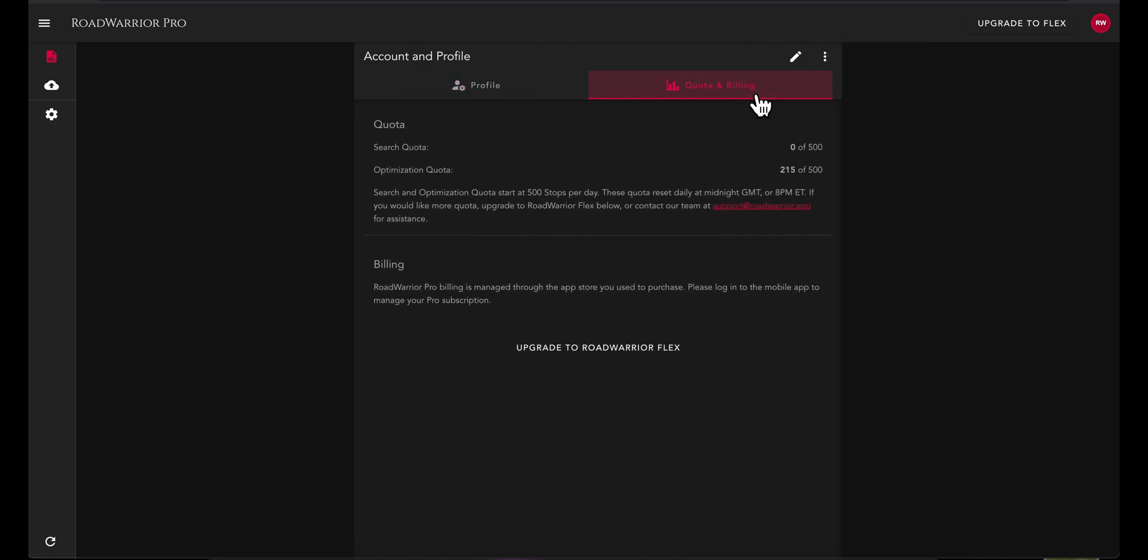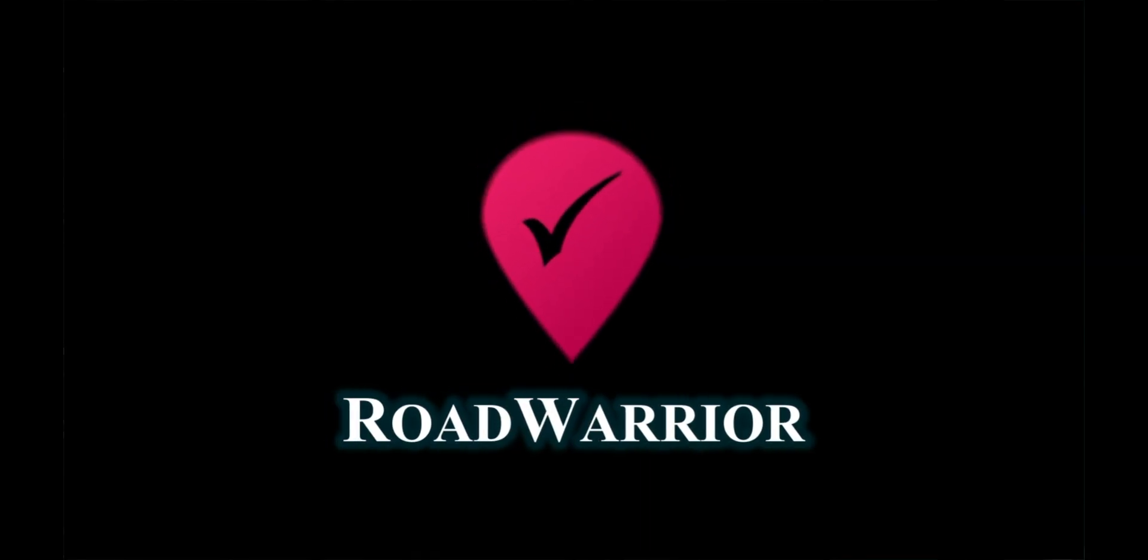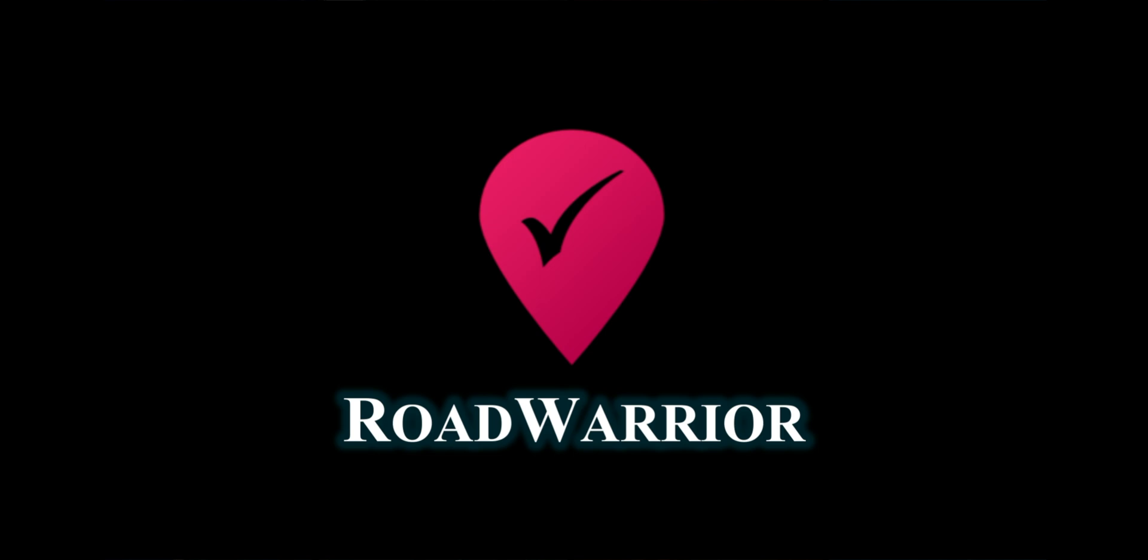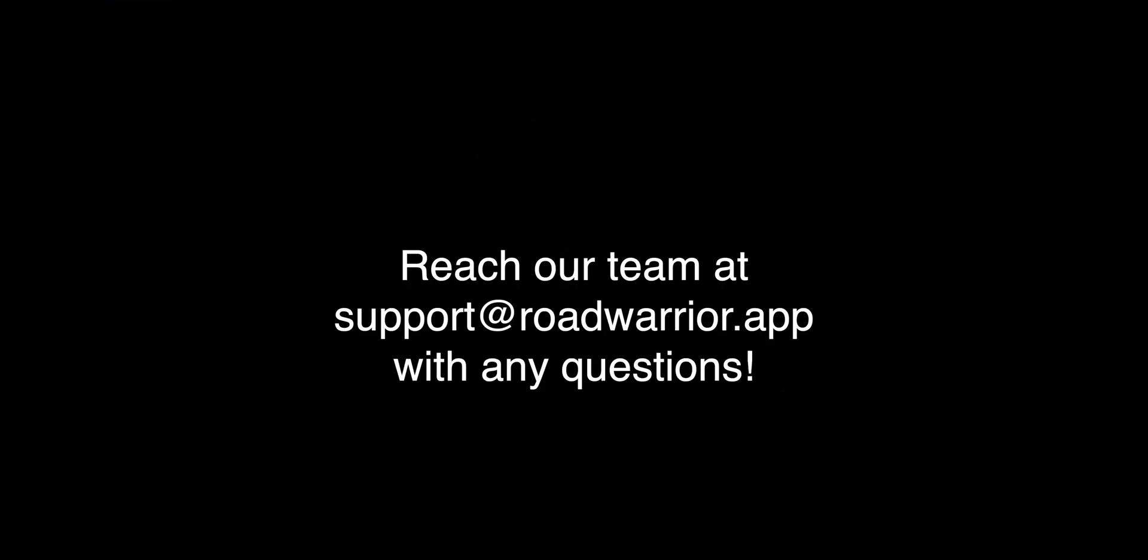Under the quota and billing tab, you can view and monitor your daily quota limits. We hope you enjoy the new and improved Road Warrior web portal. Reach out to our team at support at roadwarrior.app with any questions.